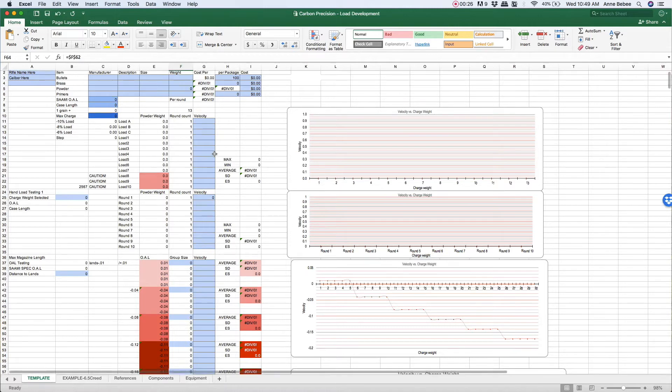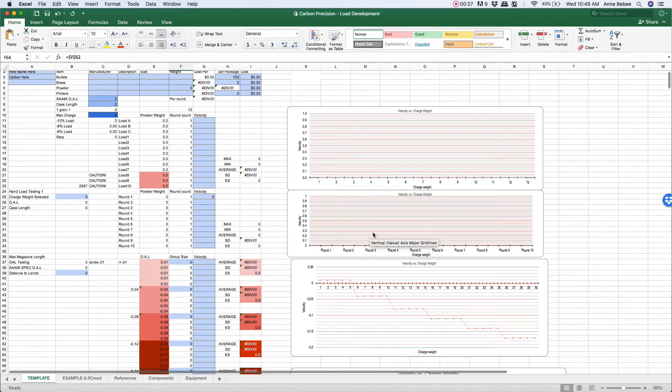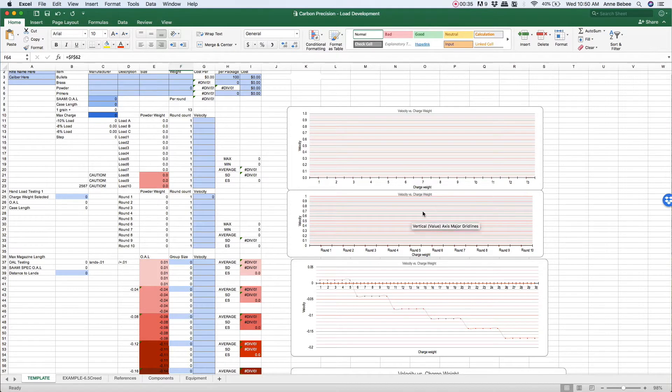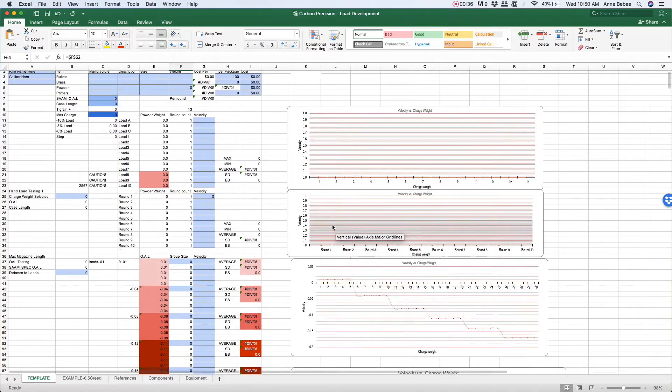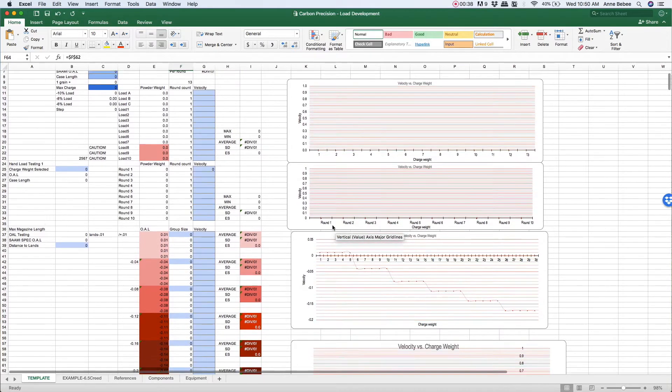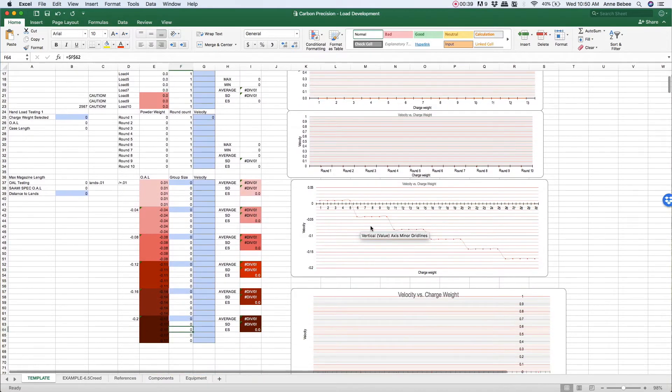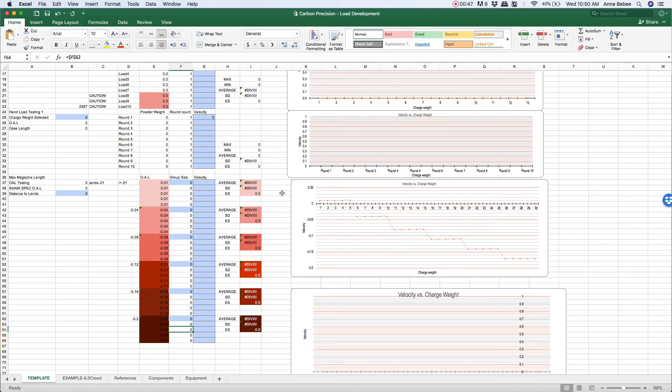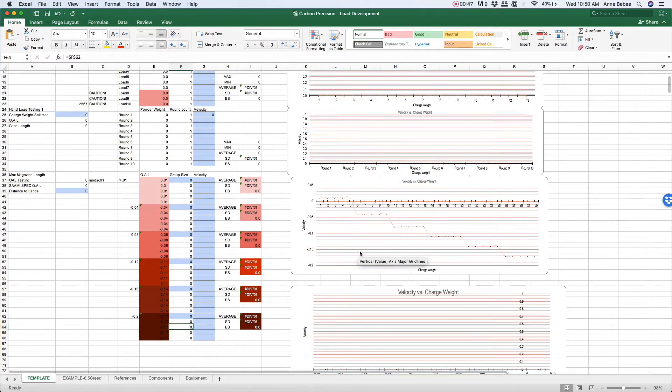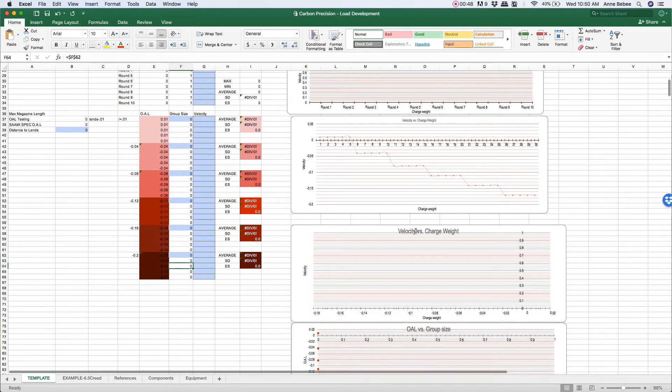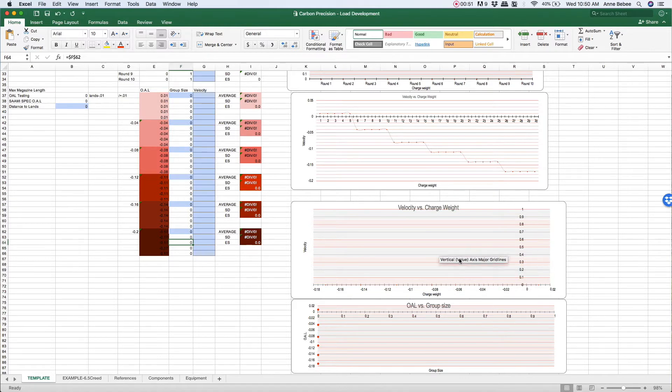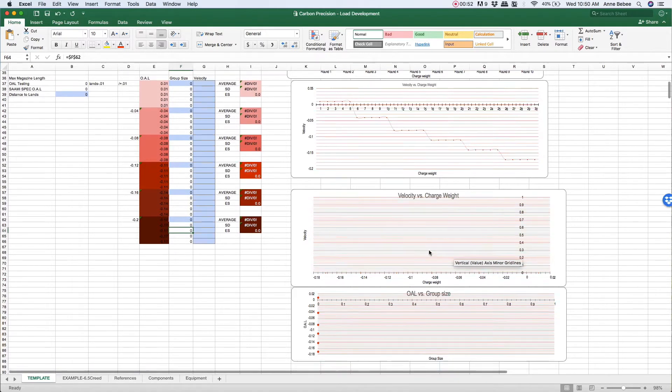We also have testing your first test load, so 10 rounds one through 10, so you can see the variation within it. Then getting into checking the overall length or COAL of your cartridge to test that. This will show those sorts of data points, and then we've got a few more here that will show up over time.